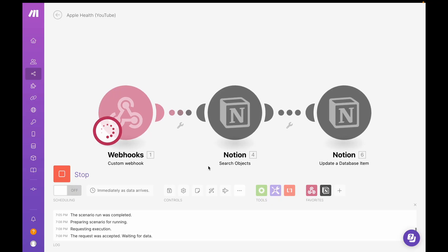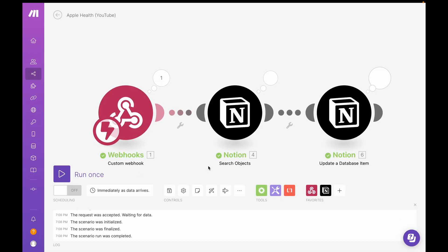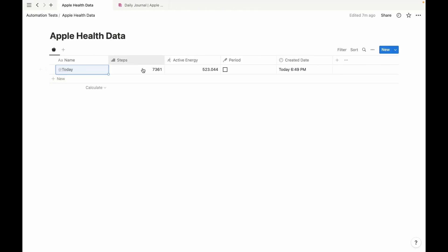Turn this on to run. Let's go ahead and test it. And there you have it, called my webhook. And there we have our steps, active energy. And our checkbox is unchecked because I do not have my period.